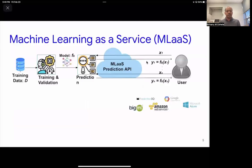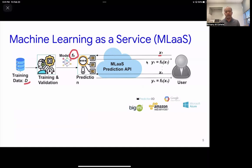In the sense of our supervised machine learning pipeline, we have a model trained on some training data D, and we deploy this model as a black box model — a prediction API. I'll use the notation FB to mean the black box model. We have a user querying the model on some set of inputs — it gives X1 and gets Y1 back, and so on. The machine learning as a service paradigm is a very attractive business model for providers.